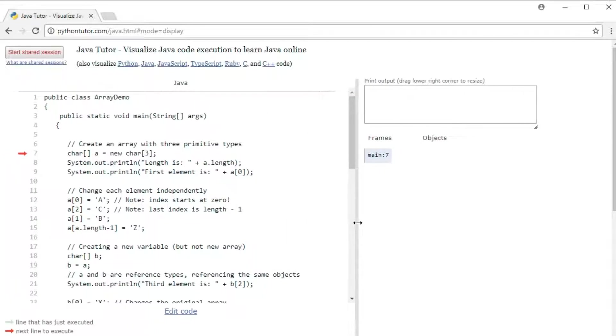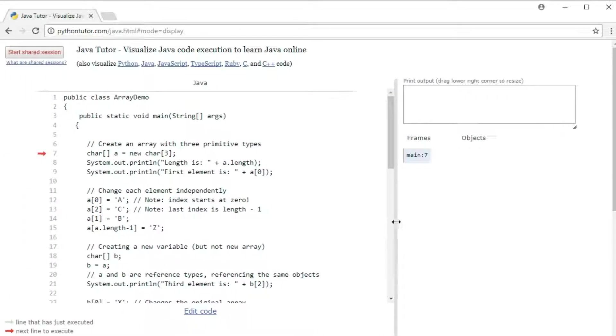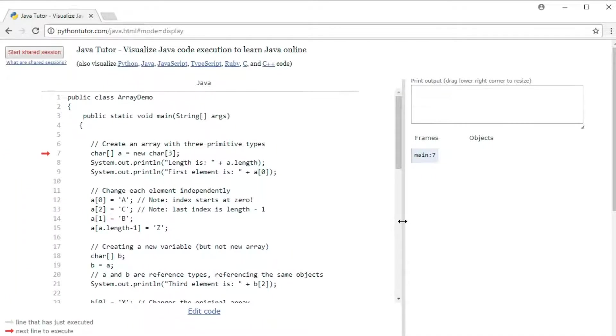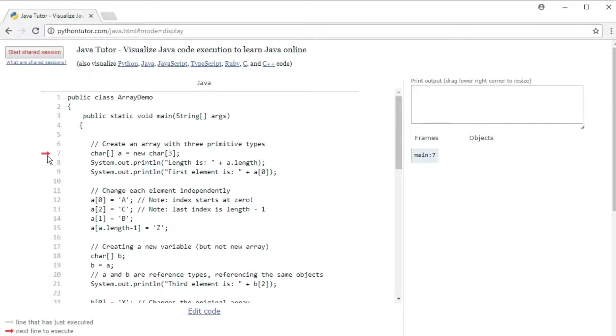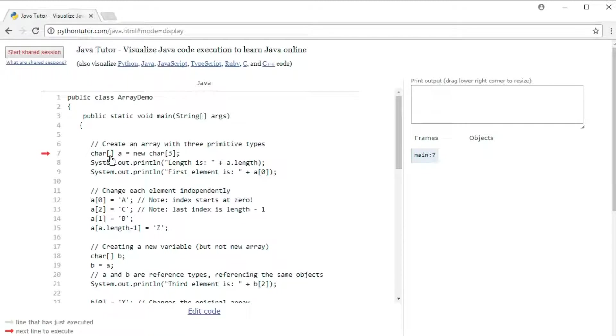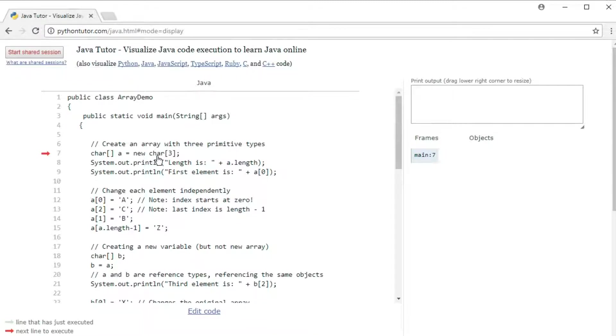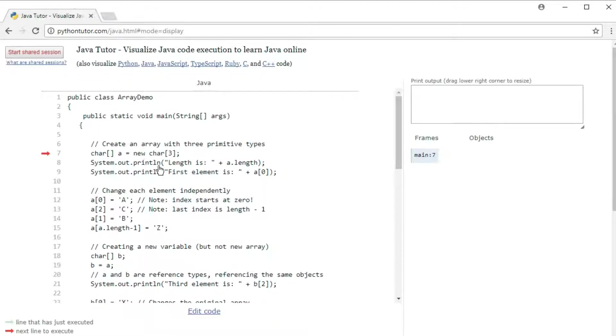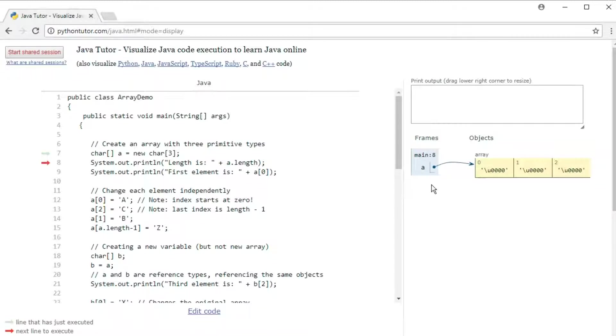I'm going to make this a little wider. So the red arrow here indicates the line that's next to execute. And the first line here says we're declaring a variable a, which is an array of chars, then we're assigning it a new array of chars with three elements. Notice here, we're creating a new object. Let's execute it. Over here you can see that a is now pointing to an array with three elements that are all containing zeros.